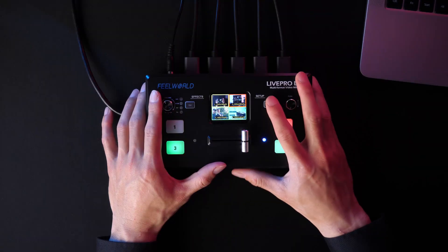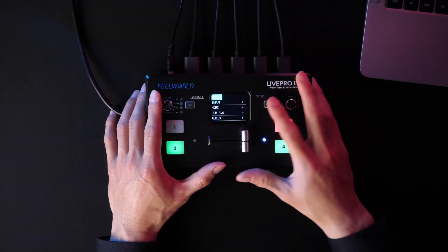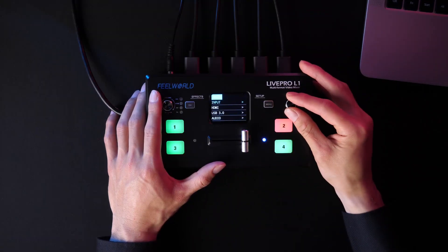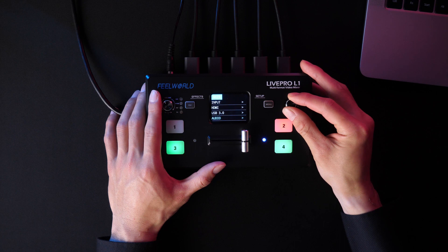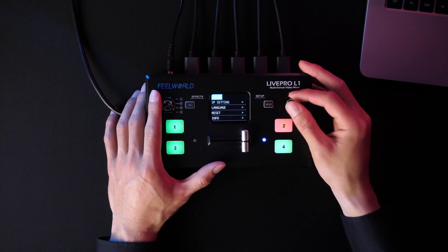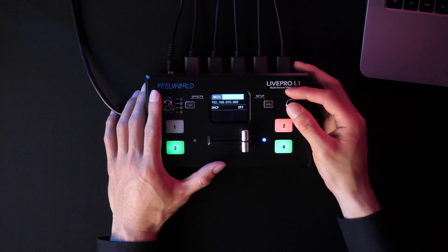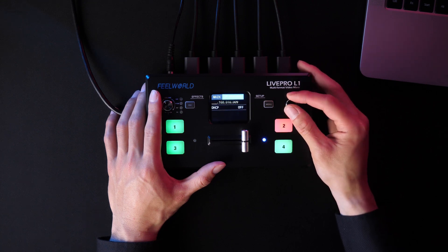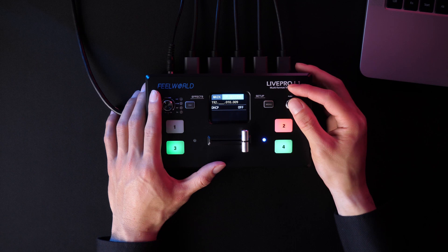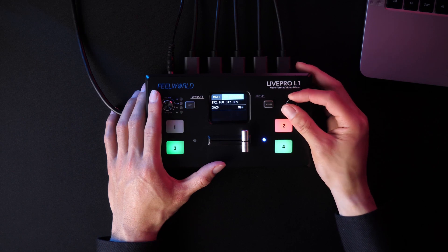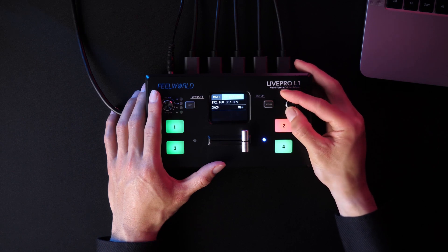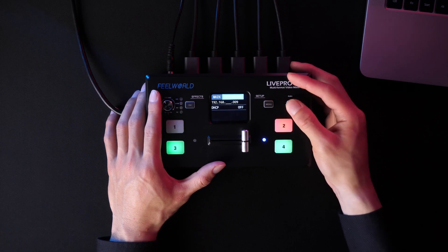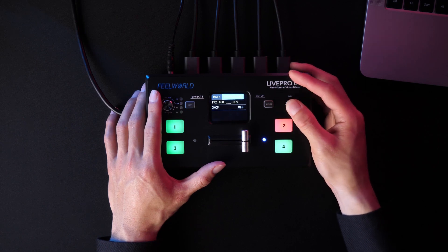Press menu and select IP setting. Here we can set the IP address manually to connect the computer and L1 switcher in the same lane by push knob.